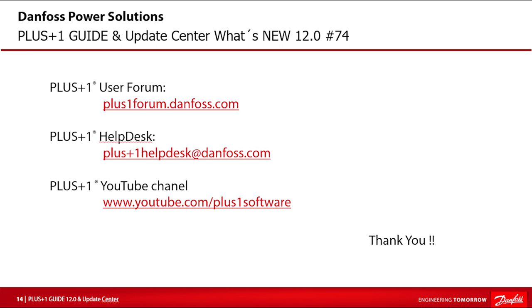We hope that you found this tutorial useful. Remember that PLUS+1 Community Help is available on the PLUS+1 User Forum. Check out other videos on our YouTube channel or contact the PLUS+1 Helpdesk. Thank you for your attention.